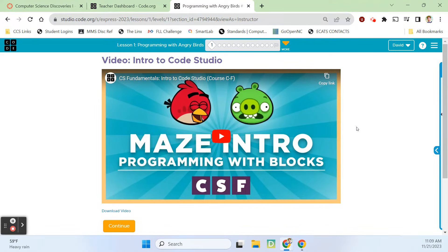Hey guys, it's Mr. Decker, and we're looking at Code.org Express Lesson 1, Programming with Angry Birds. We are going to do the full unit with this playlist, so this is just the first one. We've got a long way to go, but we should probably just go ahead and get started.